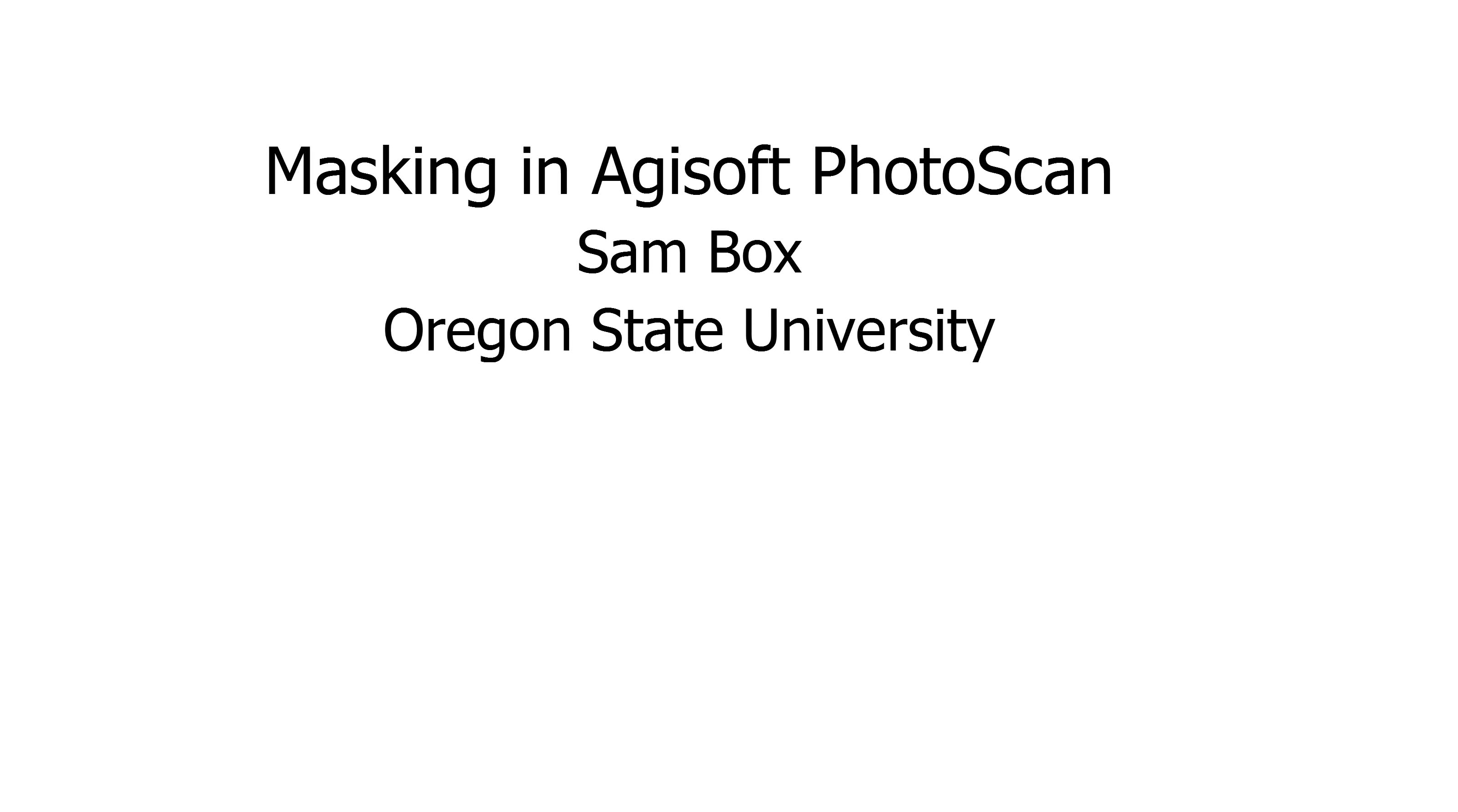Today I will be demonstrating how to use Agisoft Photoscan to mask photos to produce a more accurate point cloud. If you haven't used Agisoft Photoscan before, I highly recommend viewing my original overview of how to use Agisoft Photoscan for surveying.